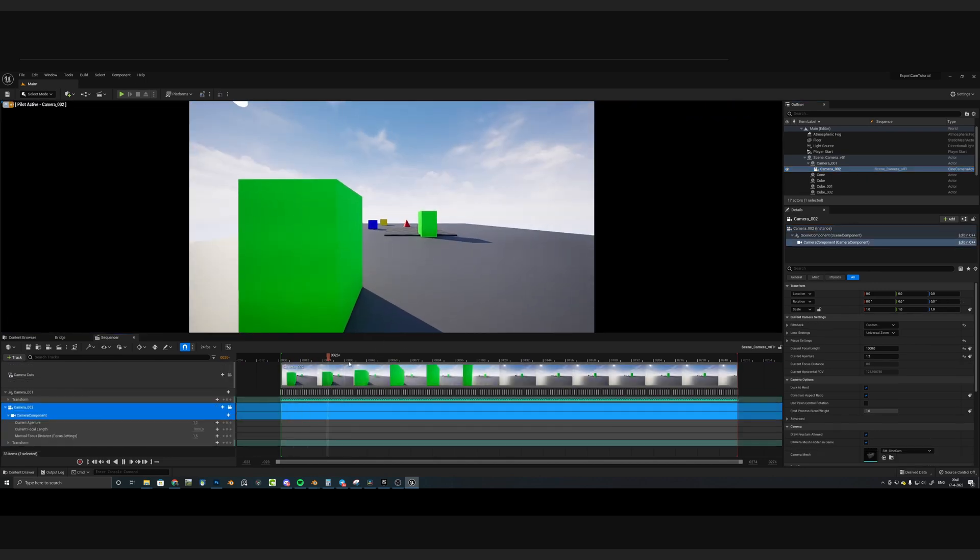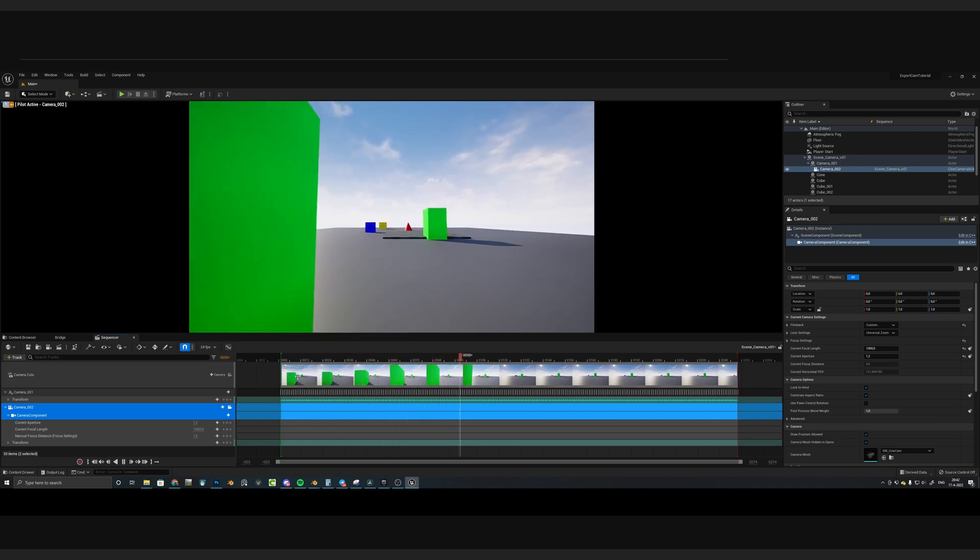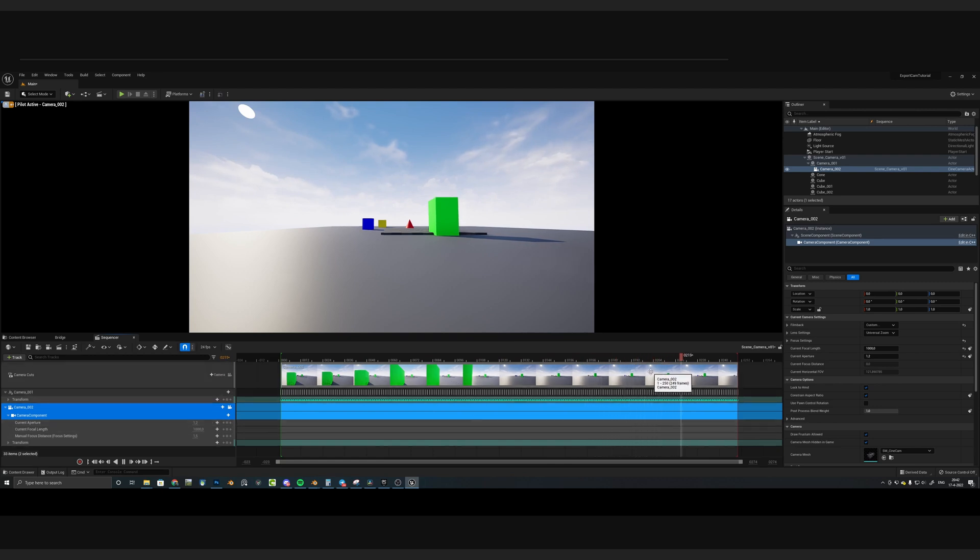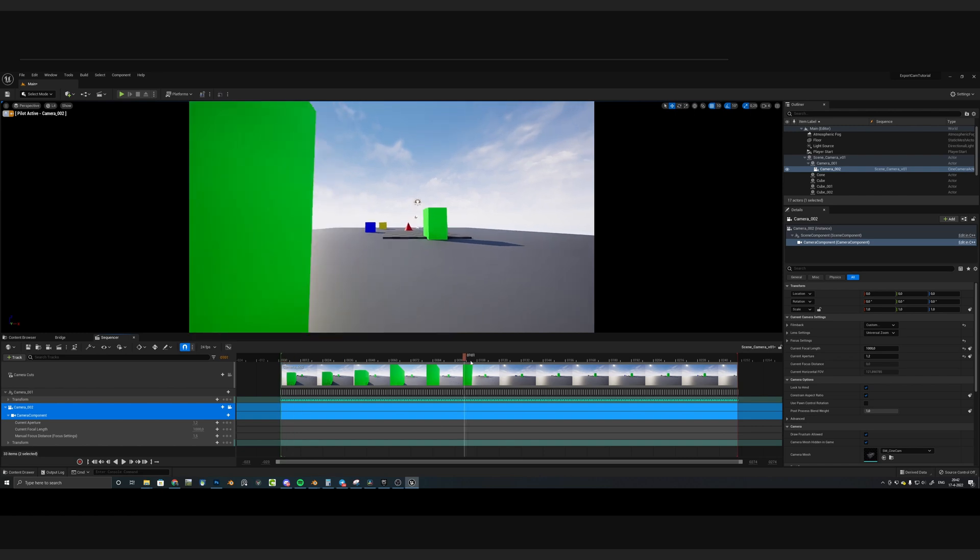As we are scrubbing through the timeline, you can now see that the camera is working. But, there are a couple of problems here. As of Blender 3.1, there's a problem with USD, which kind of messes up the data. But don't worry, it's easy to fix.